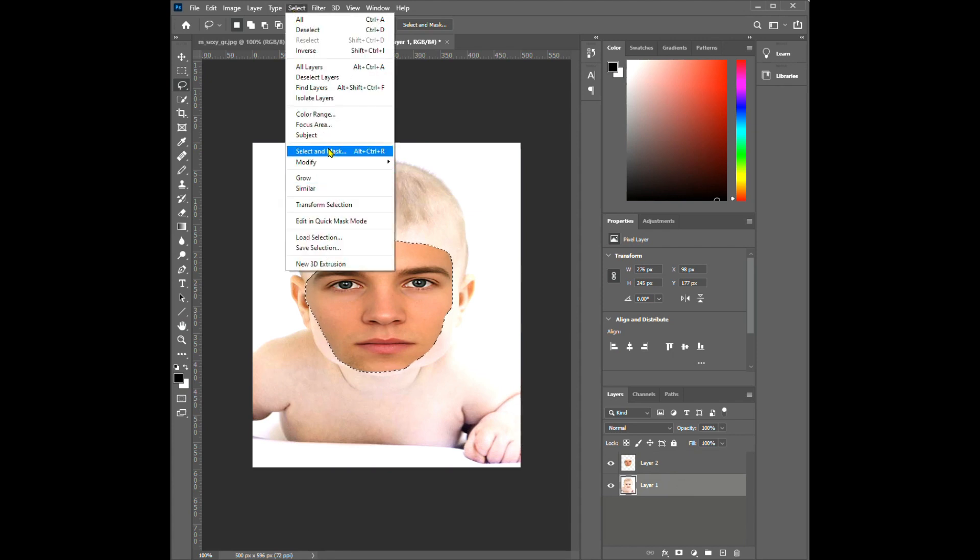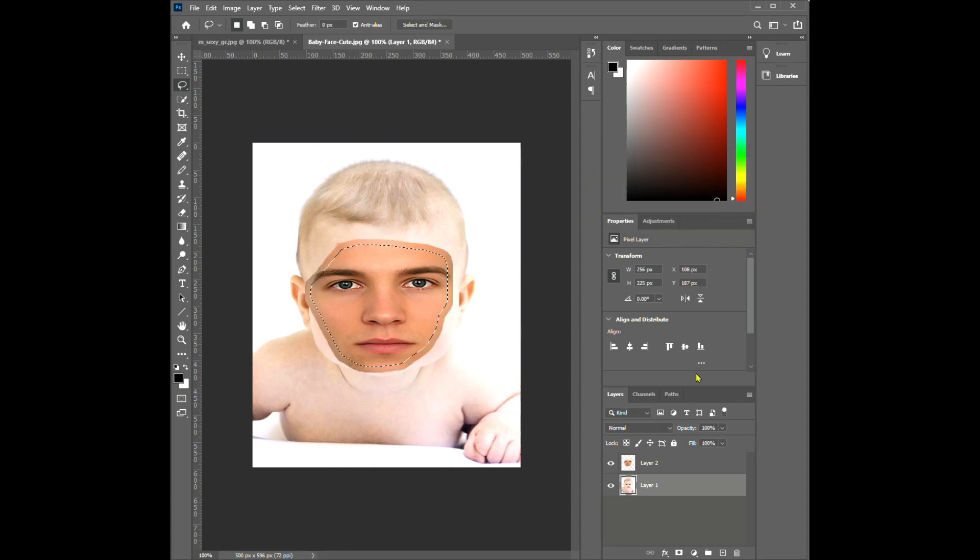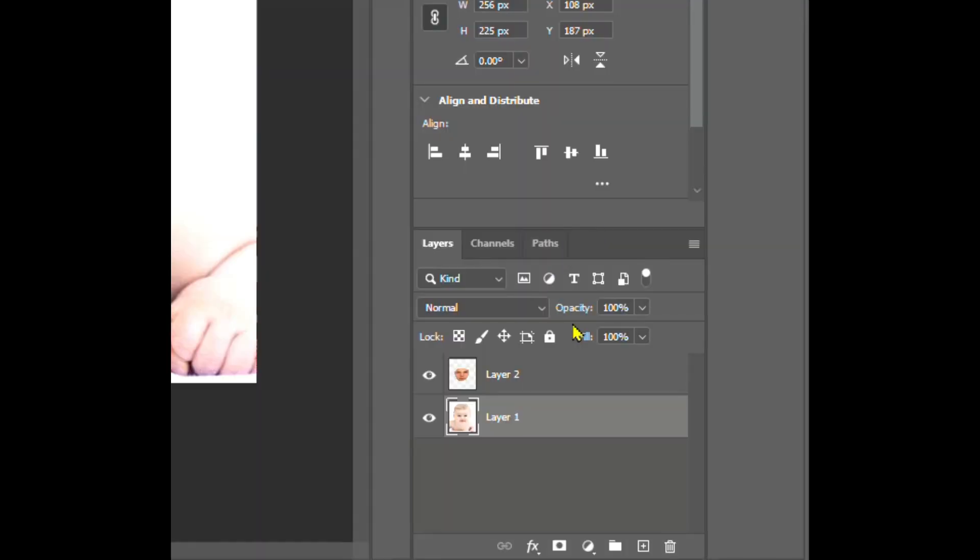Go to Select, Modify, Contract, click OK. Click the delete key.